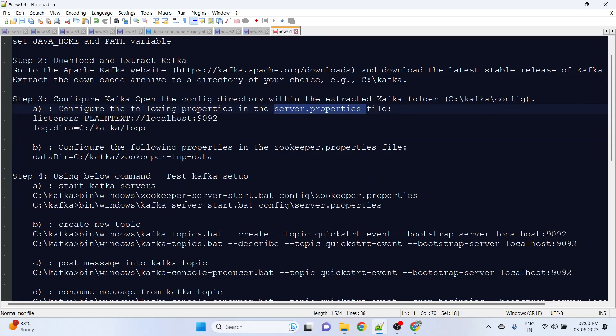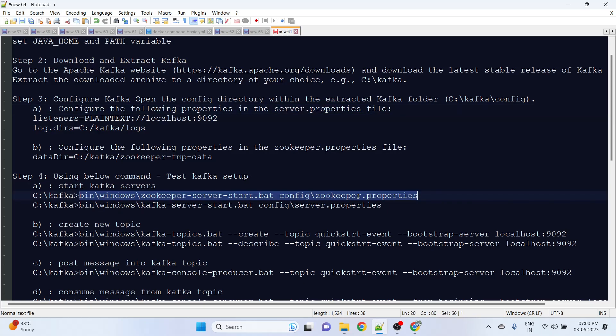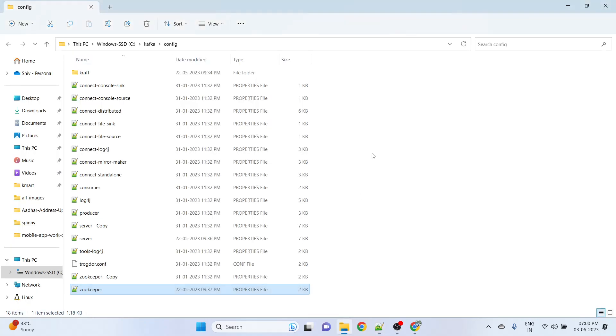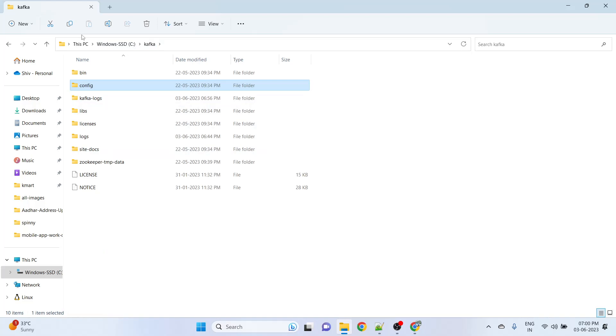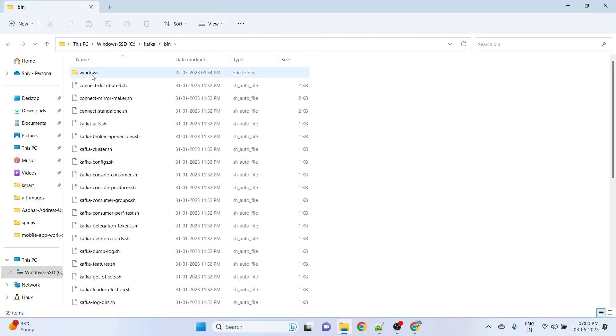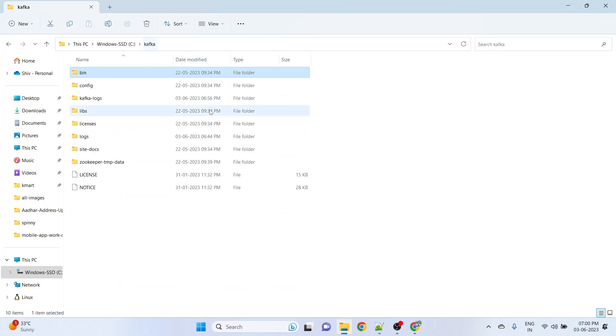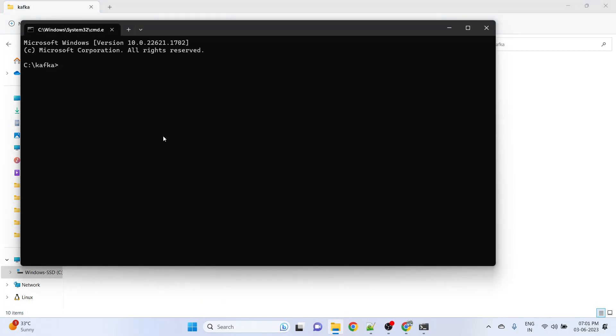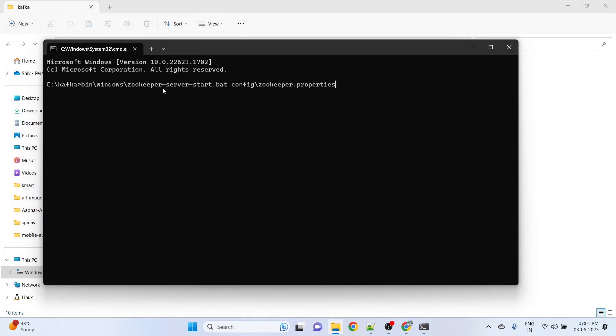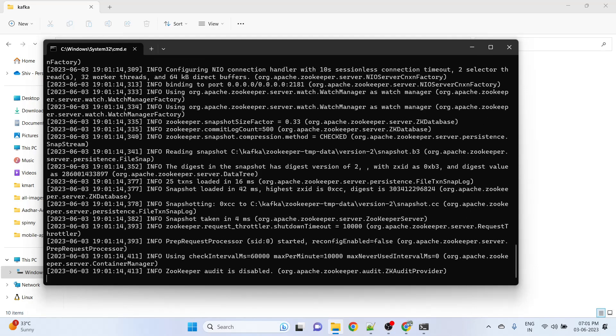In step 4, now we are ready to test our Kafka setup. We need to just start the zookeeper and bootstrap server. Under C Kafka bin Windows, we have all the batch files. Open the command prompt and use this batch file to get the zookeeper configuration from zookeeper.properties file, then the zookeeper server will be started. Yeah, I believe this is started.